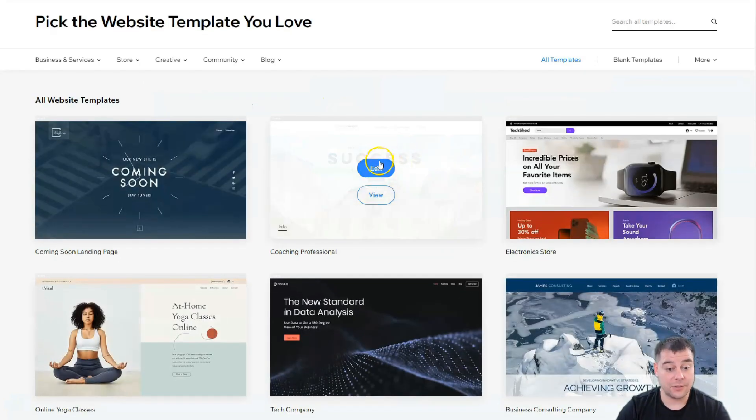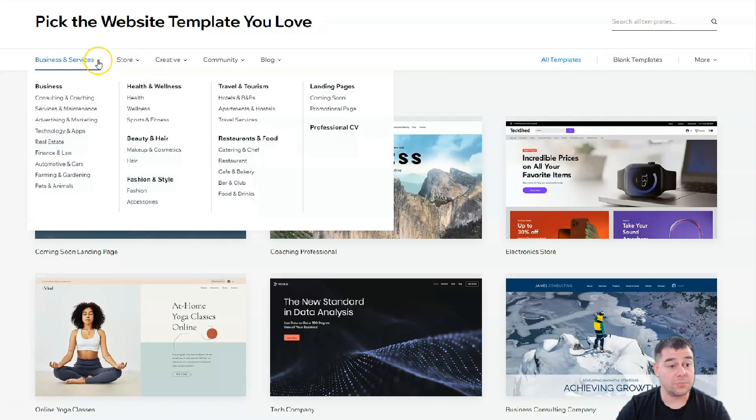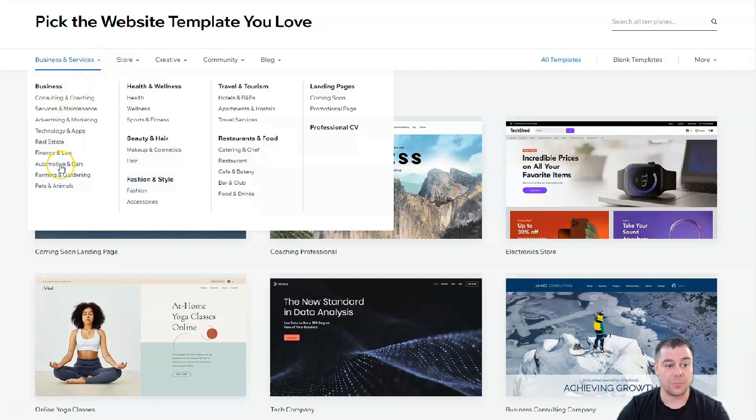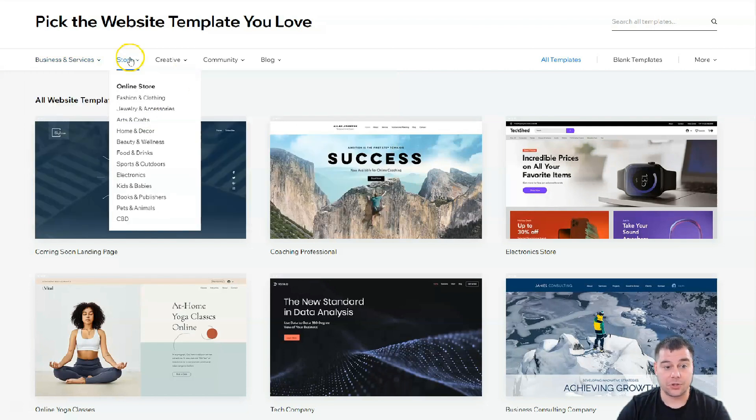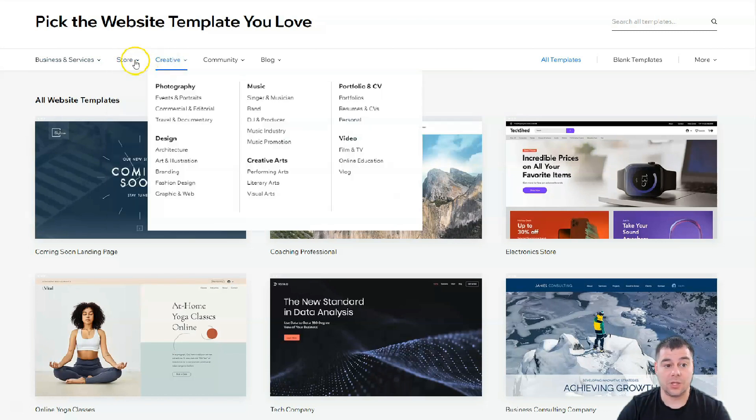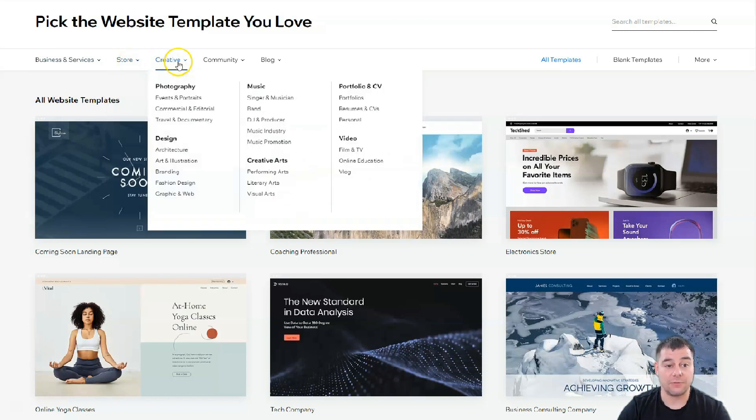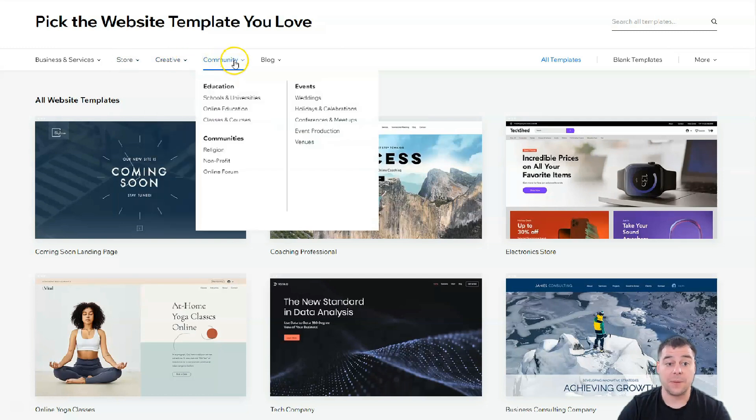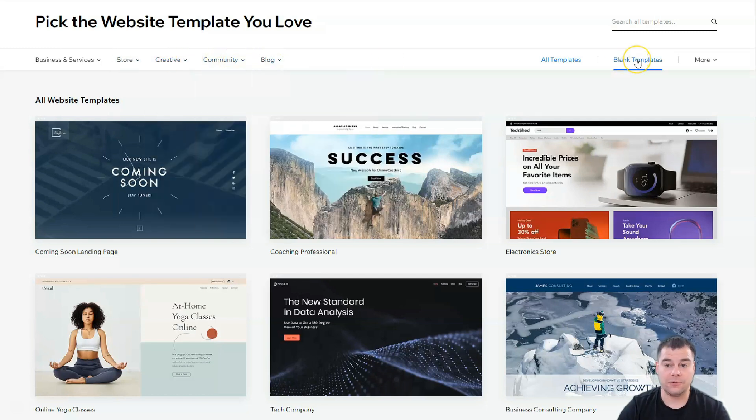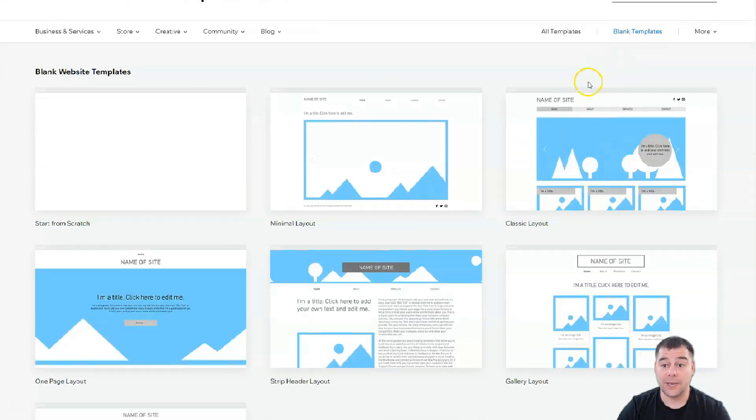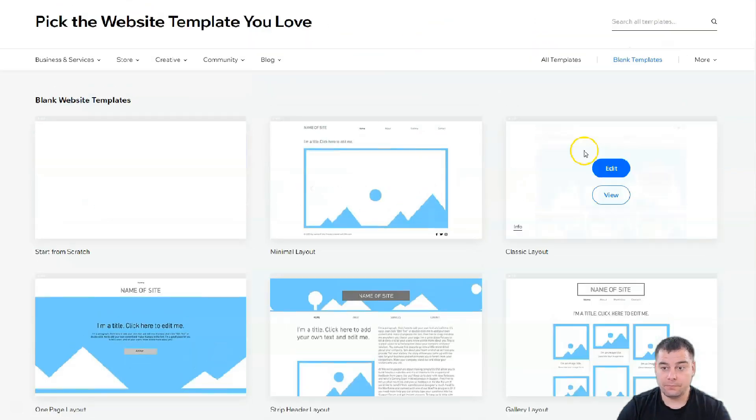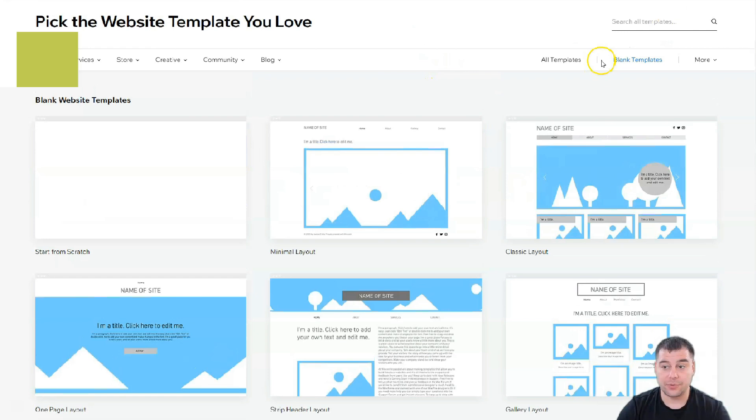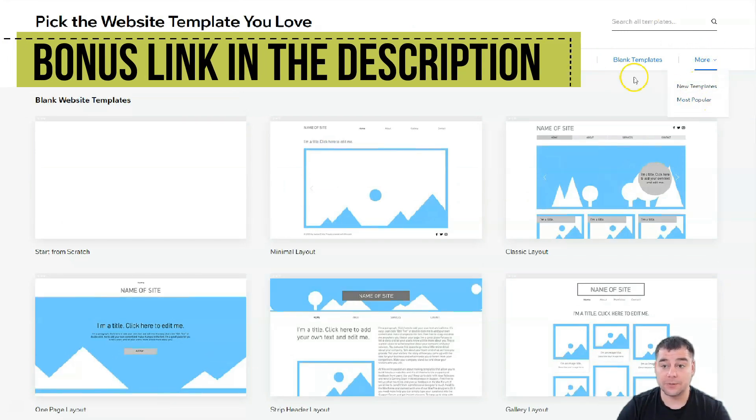You need to be as specific as possible to find the correct template that will suit your business. There are a lot of categories like health, wellness, fitness, travel, services, promotional page, and so on. Maybe you want to build an online store to sell something. There are a lot of things already pre-built - maybe community, maybe blog. If you didn't find the correct template, you can use the blank templates.